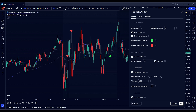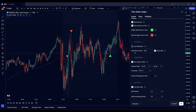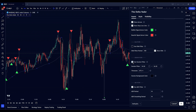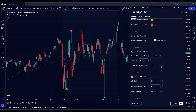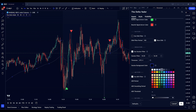The session filter restricts signal generation to specific trading hours, allowing you to focus on periods when you prefer to trade. Enable or disable the session filter based on your trading schedule. Set the active trading hours — for example, 14:25 to 16:35 for a specific time frame. Ensure the time zone matches your local time or the market you are trading in. Customize the background color to highlight active trading sessions on your chart.